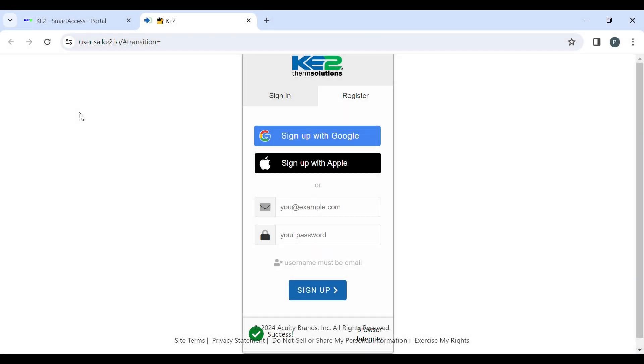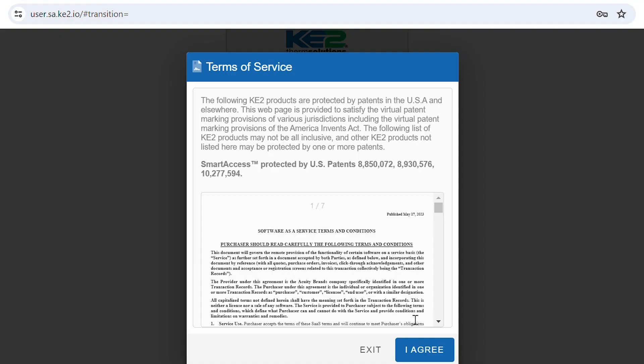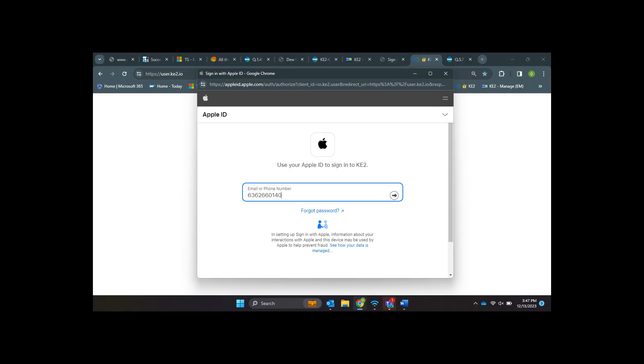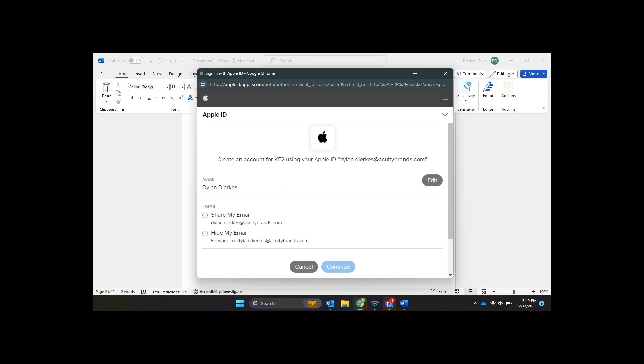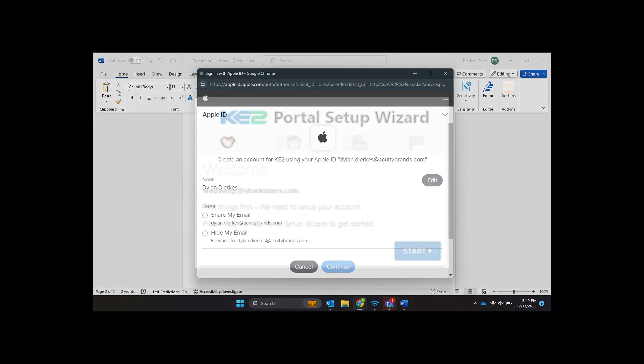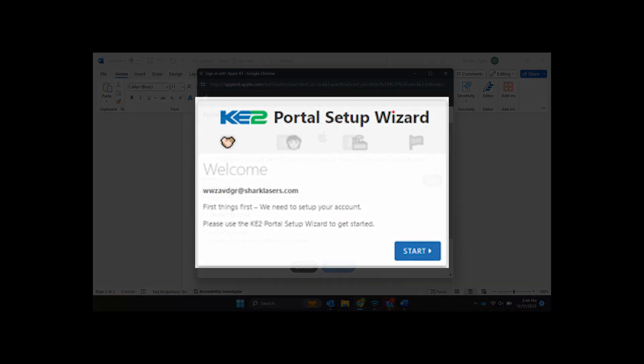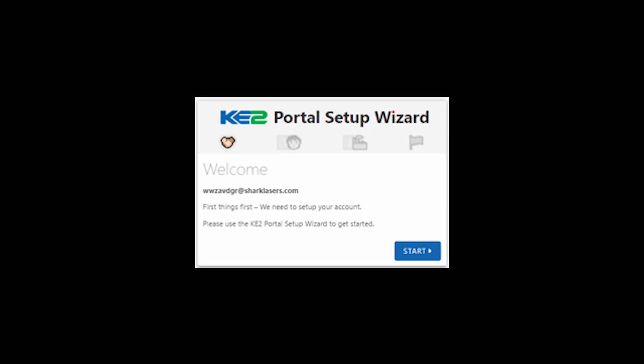The process when using Apple is similar. Click the button to sign in with Apple. After agreeing to the terms, you will be prompted for your credentials. If you use two-factor authentication, you will be prompted now. You will be given the option to share or hide email. Then you are brought to the portal setup wizard and the process is the same.